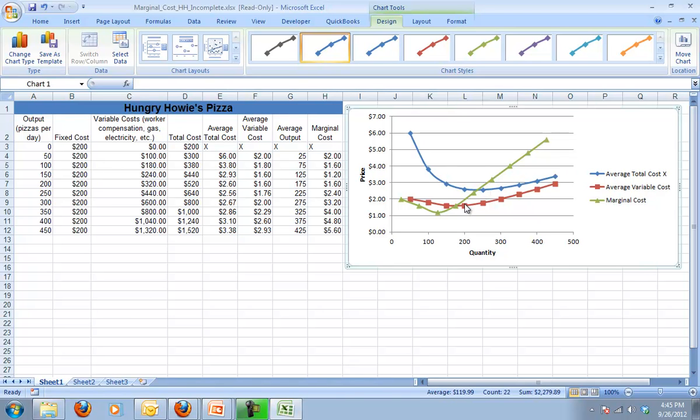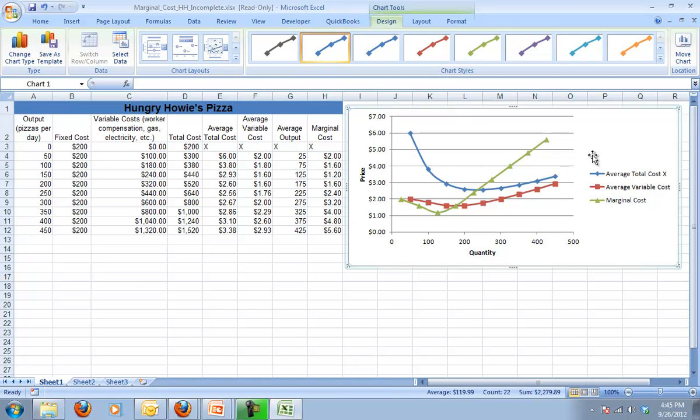And so I'm going to leave it off here and we will pick it up here next time, talking about the firms as a price taker, and then what is their ideal production amount.